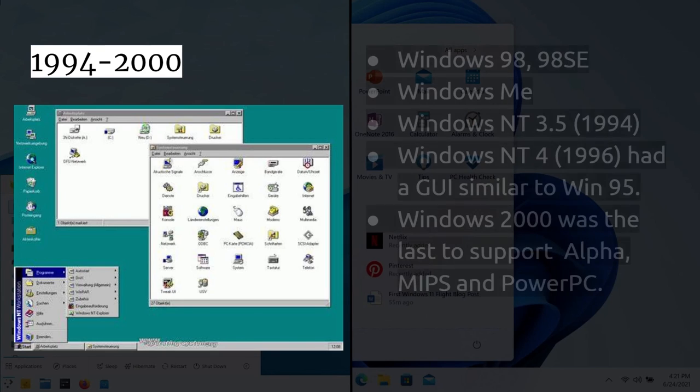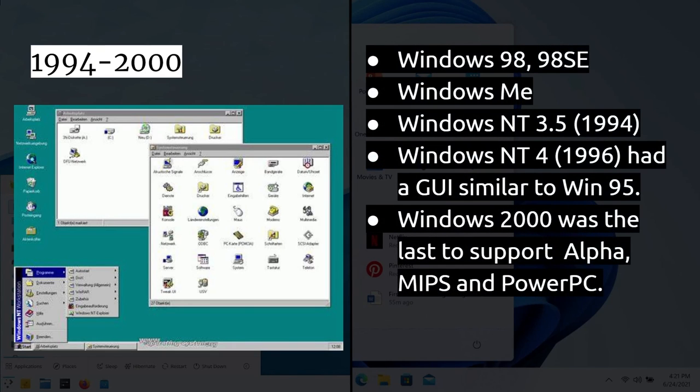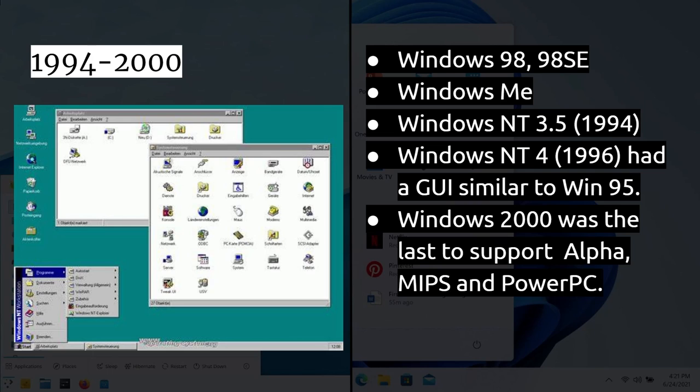Then, between 1994 and the year 2000, because we've got lots of Windows releases, Windows 98, 98 2nd Edition, Windows Millennium Edition. We also had Windows NT 3.5, Windows NT 4. Now, Windows NT 4, as you can see here in the picture, had a very similar interface to Windows 95 at the time. So, you've got these two operating systems. One is a 32-bit multitasking operating system. One is the MS-DOS-based one with a shell on top, but they look very similar. After that, you had Windows 2000. Unfortunately, from a Windows point of view, at this point, Windows 2000 was the last one to support other architectures other than x86, so the support for Alpha, MIPS, and PowerPC was dropped at that point.